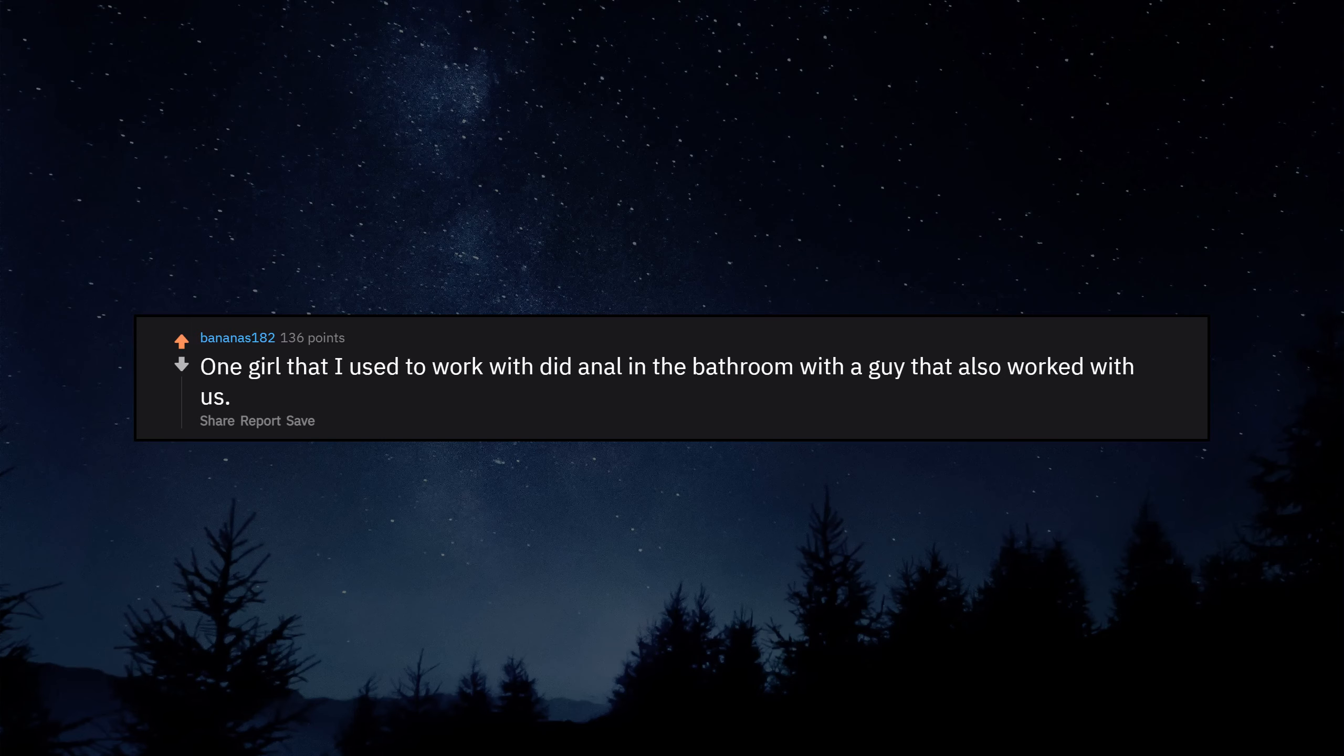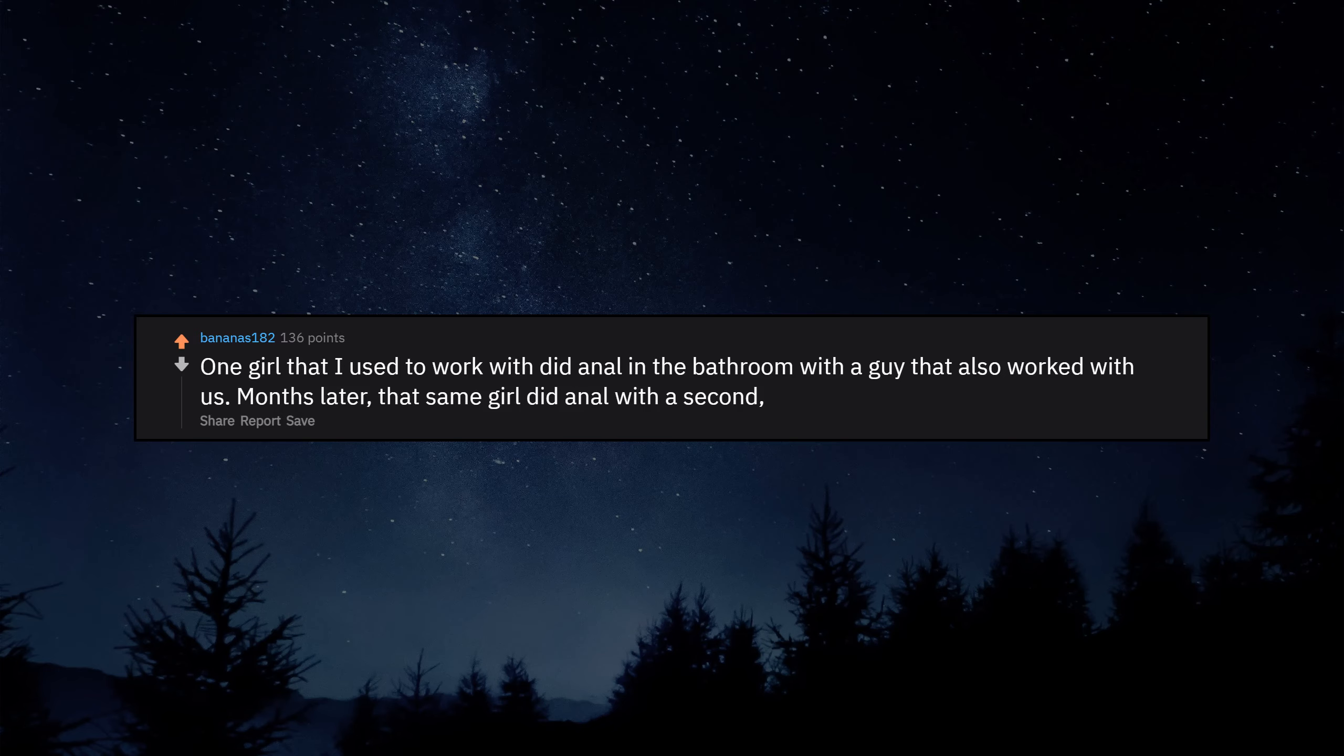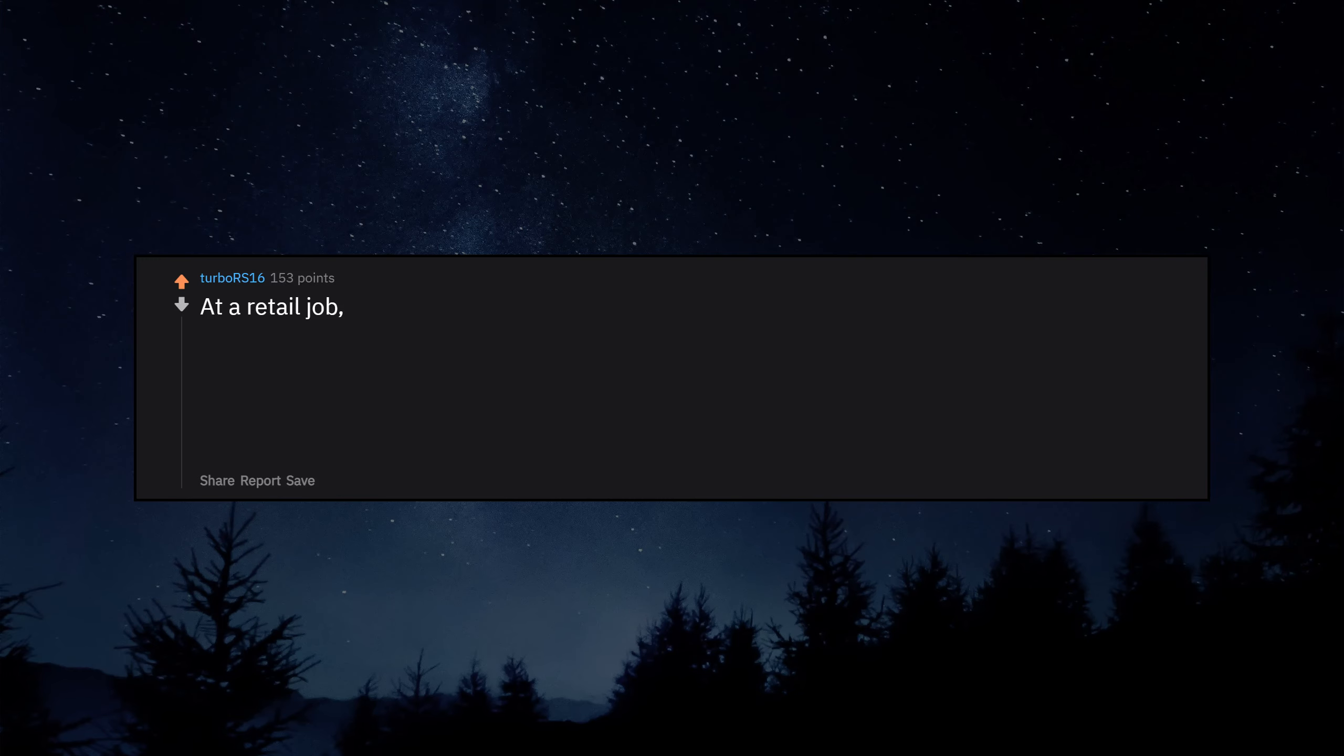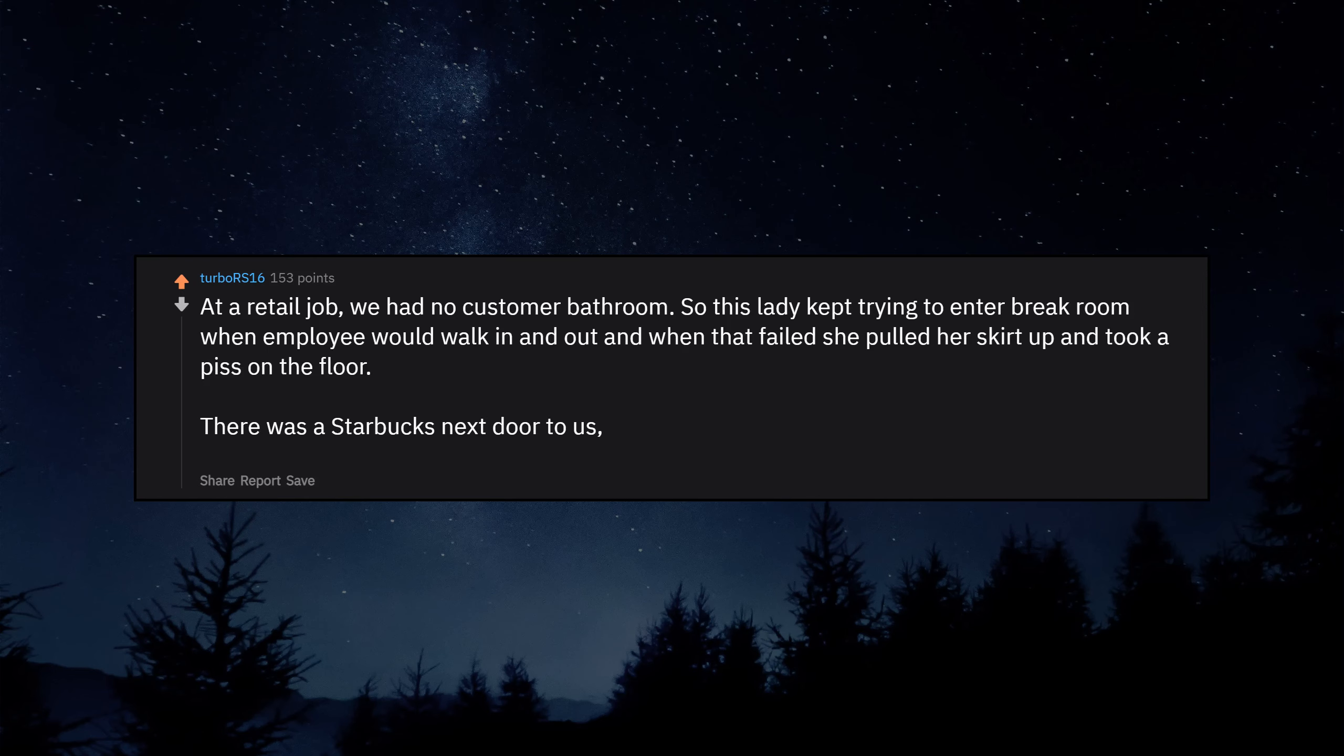One girl that I used to work with did anal in the bathroom with a guy that also worked with us. Months later, that same girl did anal with a second different guy we used to work with. At a retail job, we had no customer bathroom. So this lady kept trying to enter break room when employees would walk in and out, and when that failed she pulled her skirt up and took a piss on the floor. There was a Starbucks next door to us. They don't care if you're a customer or not, they let everyone use their bathroom.